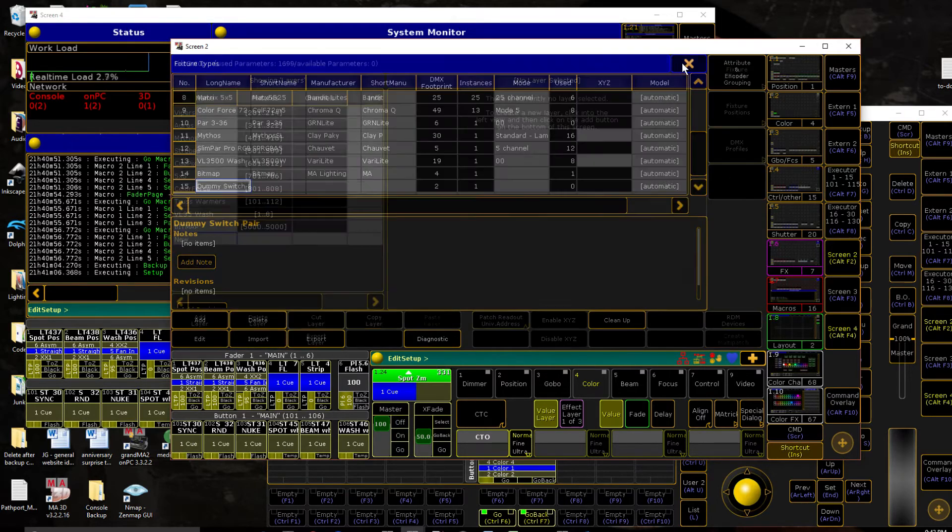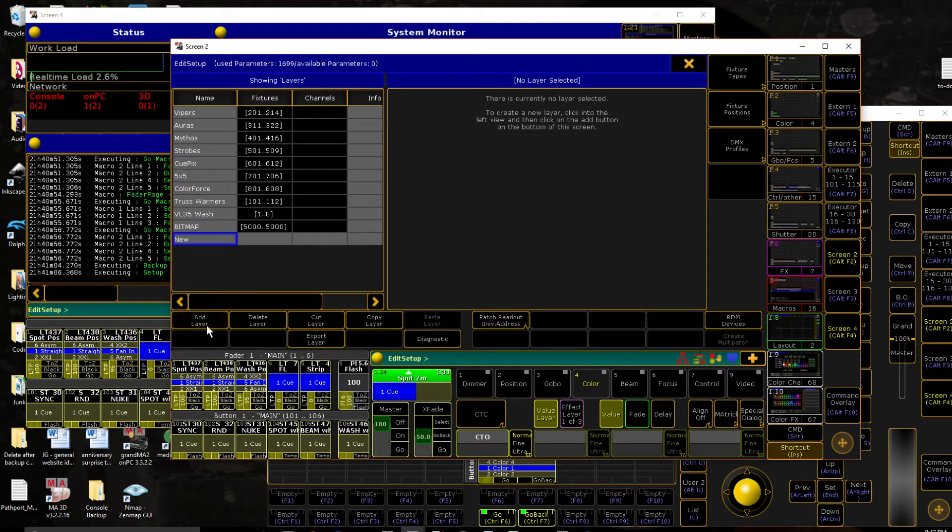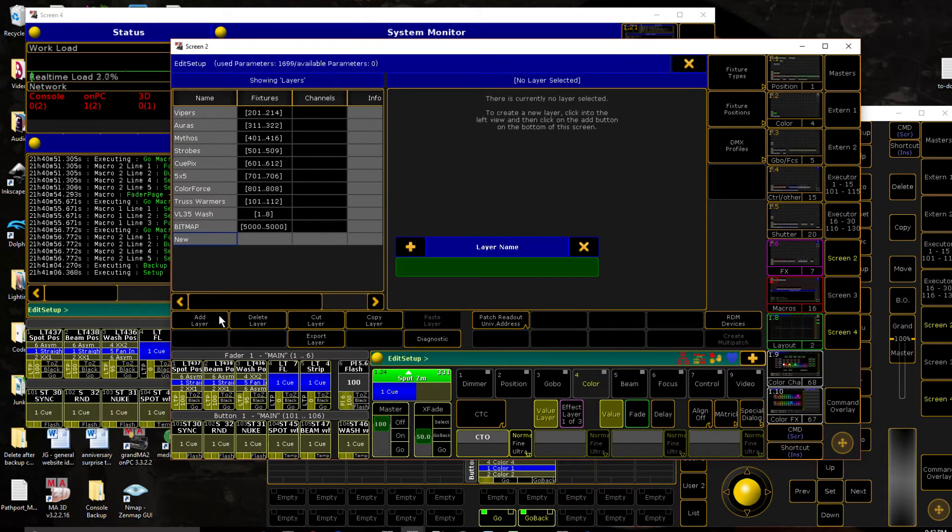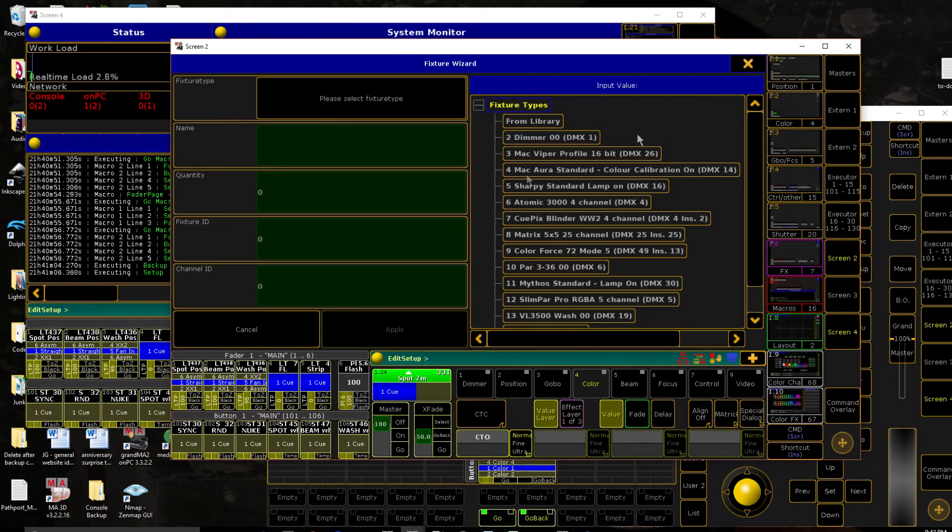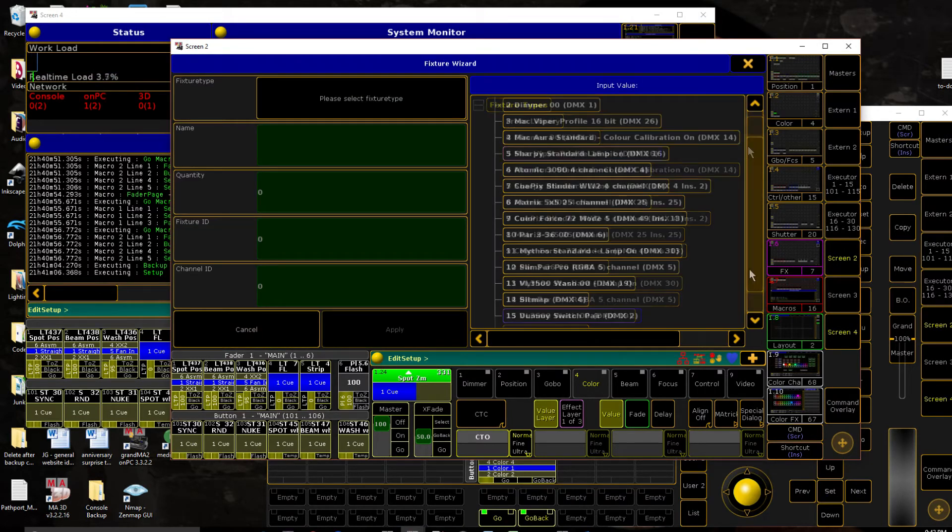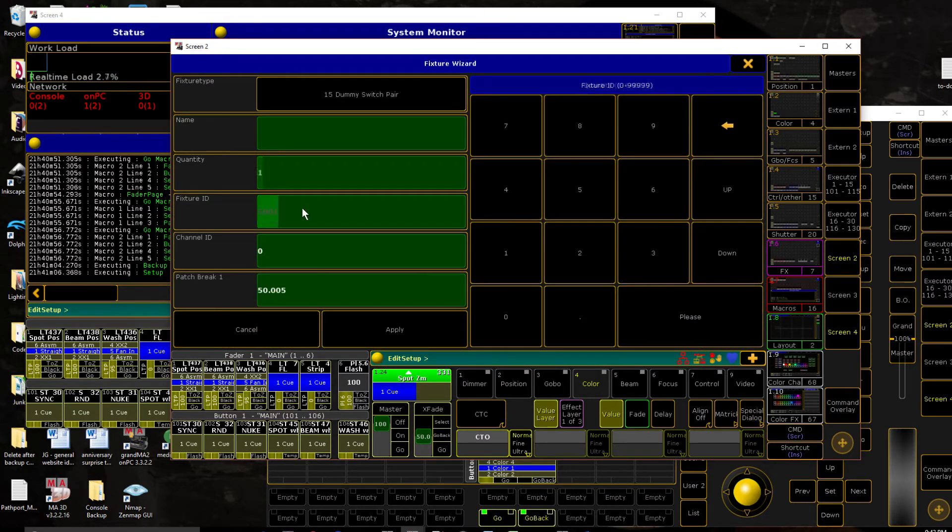So we're going to close out of that, and we're going to patch it in. So let's create a dummy layer, excuse you, dummy, I can spell it like a dummy.